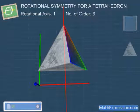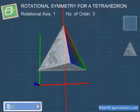Now, this tetrahedron has more than one axis of rotational symmetry. Let's explore them one by one.